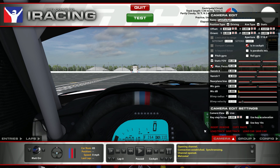This doesn't change your field of view or anything like that, so it's still at the same setting. It just allows you to move around, and there is a limited range of movement, so you can't use this to go ahead and make a bumper cam within iRacing.